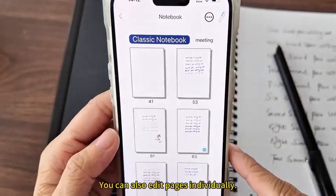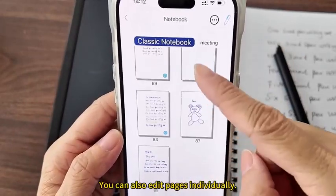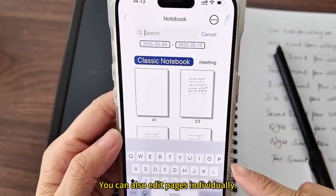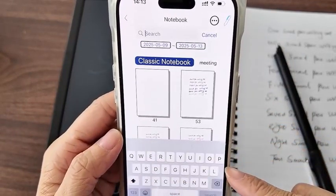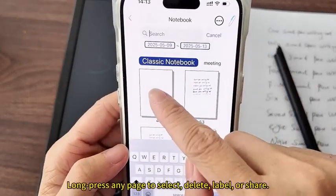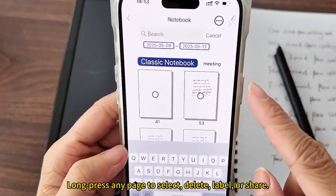You can also edit pages individually. Long press any page to select delete, label, or share.